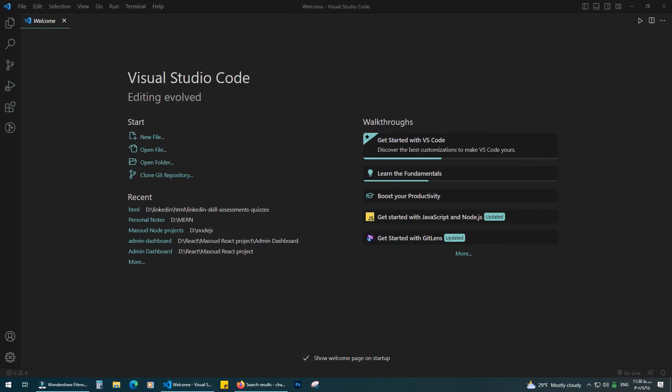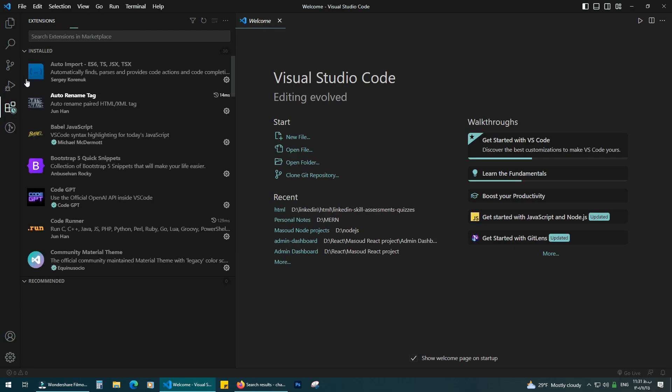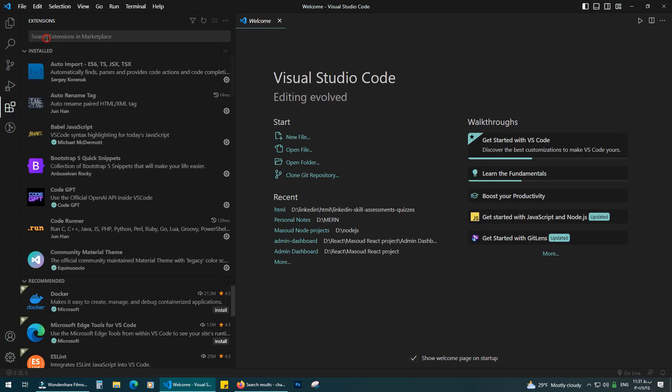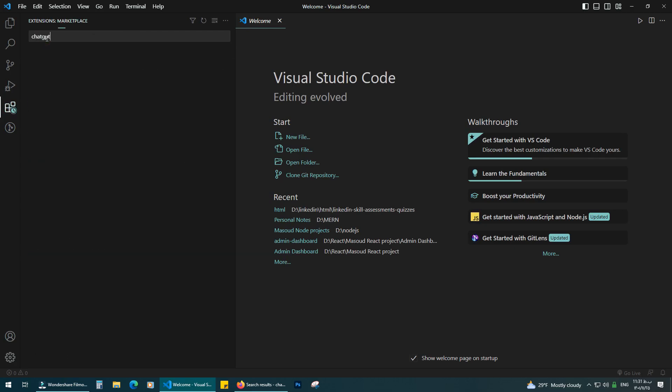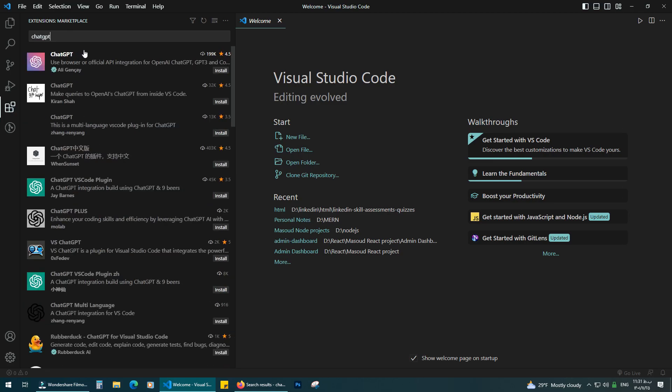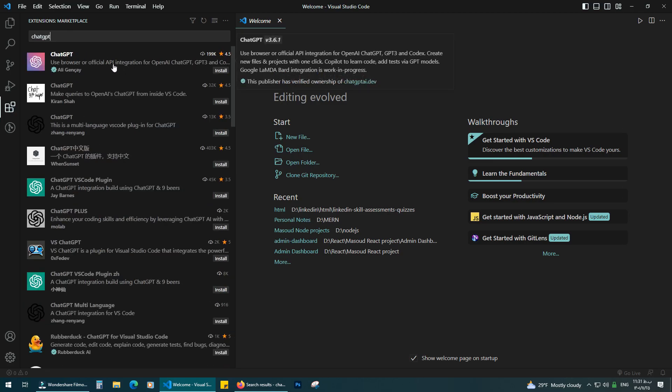Open VS Code and click on the extension button. In the search bar type ChatGPT. Then choose the extension by Ali Jensei. I'm sorry for mispronouncing your last name Ali.